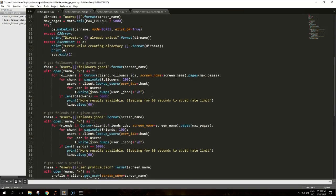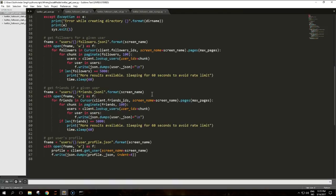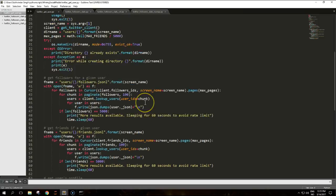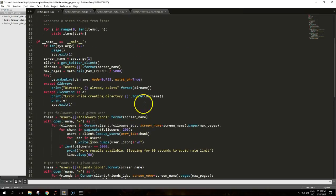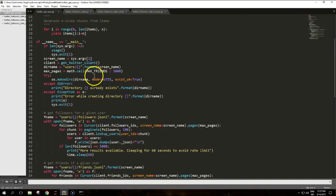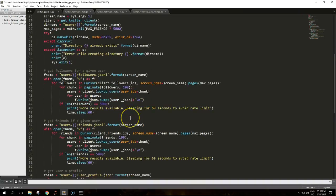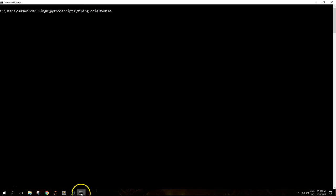I'm scrolling down so you can have the rest of it and what this script basically does is that it takes one argument from the command line which is the screen name of the user that we want to analyze and we can run it.